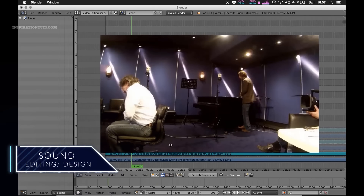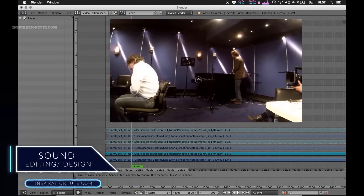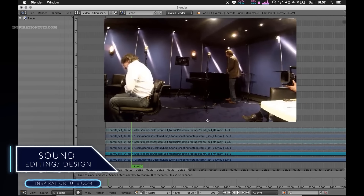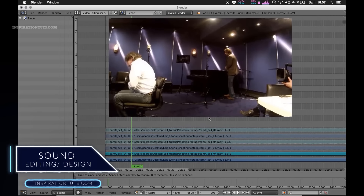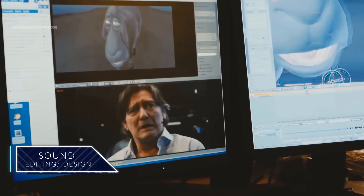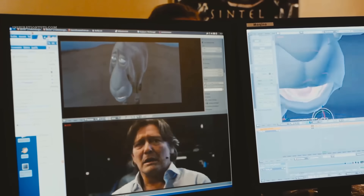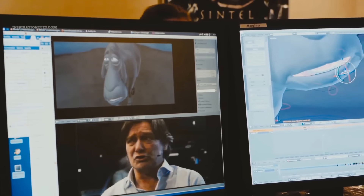Sound editing or sound design is the process where you make sure that the voice synchronizes with the characters. This involves lip and body movement sounds as well, in addition to environment sound effects.